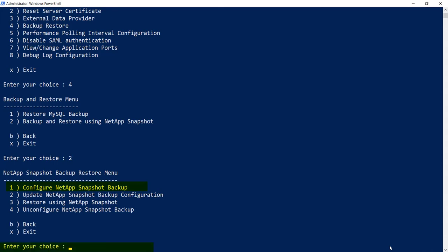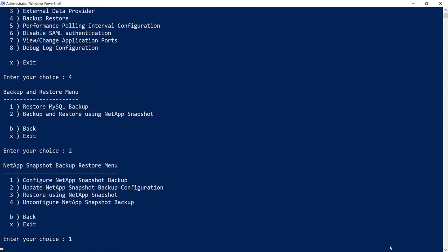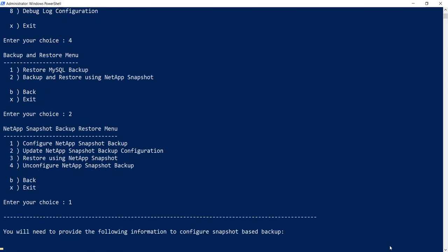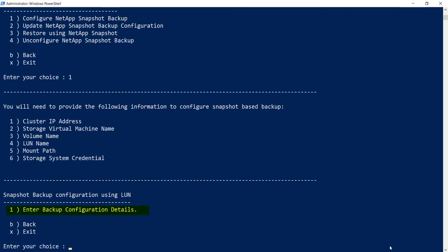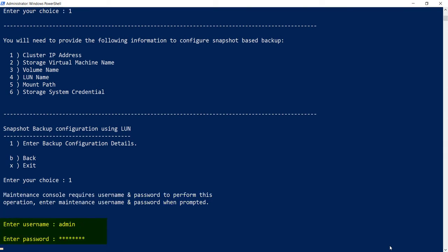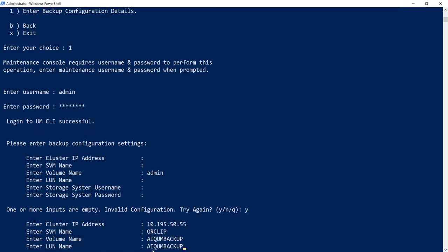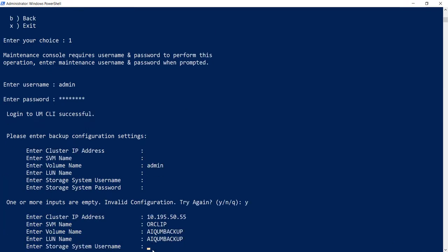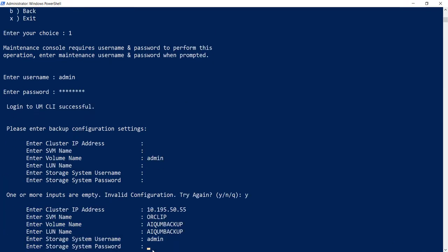Now under Snapshot Backup Configuration using LUN menu, choose option 1, Enter Backup Configuration Details. Now you will be prompted to give in Unified Manager username and password. Once the login to CLI is successful, it will prompt you to give pre-configured backup details.